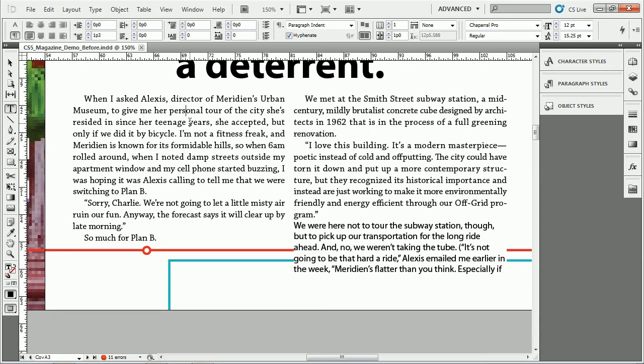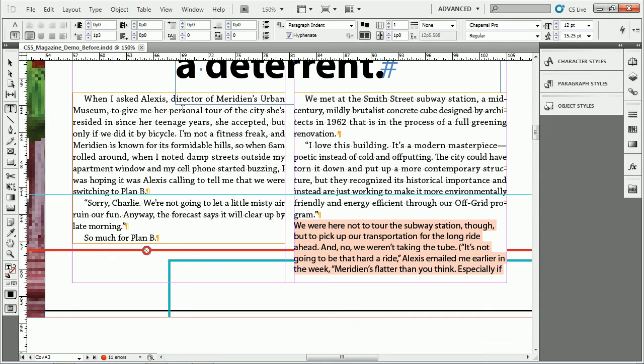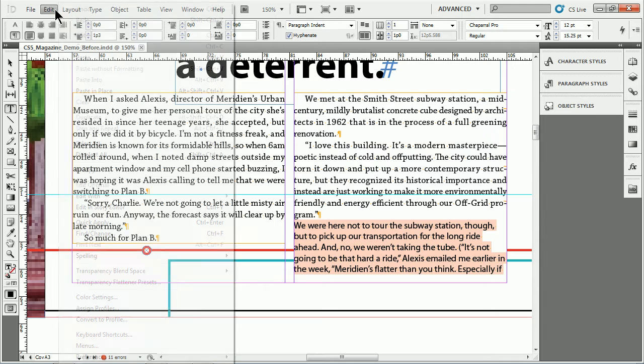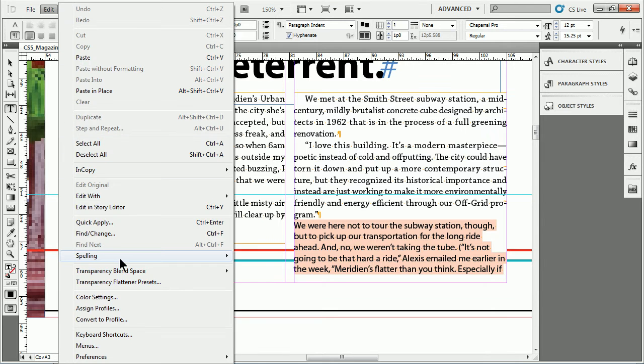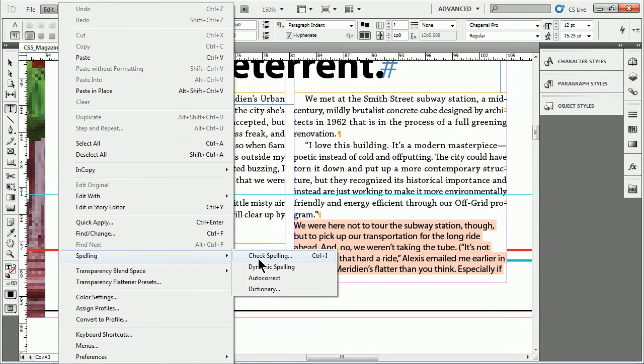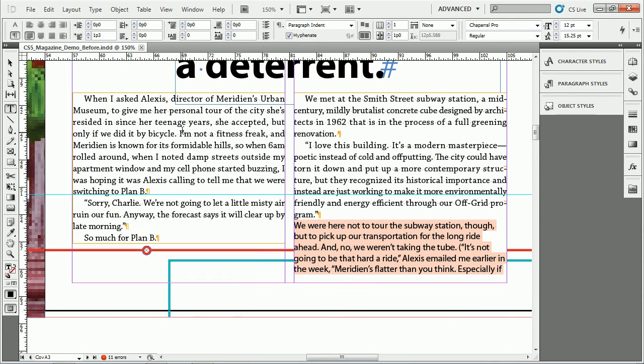Autocorrect allows us to do something like this. Let me go back out of preview mode. If I come up under Edit and go to Spelling, you'll see we have autocorrect. If I turn that on, it enables the ability to have InDesign automatically correct misspelled words as I'm typing.